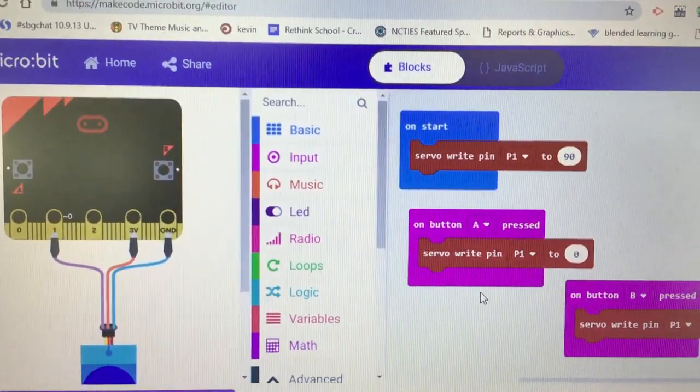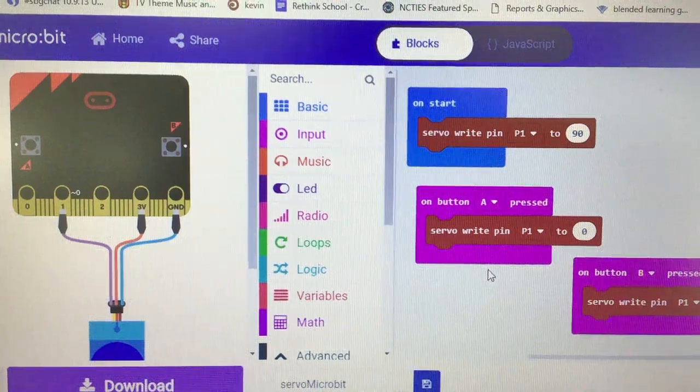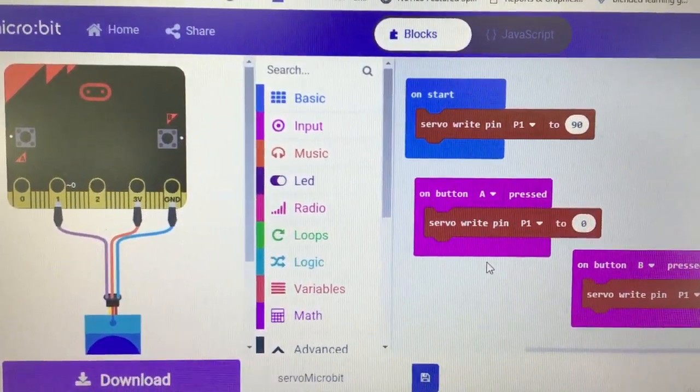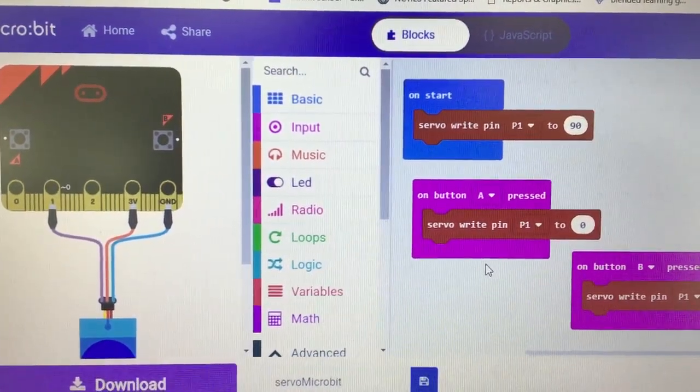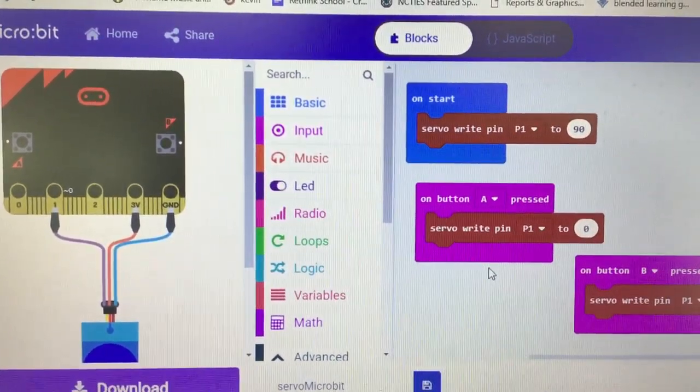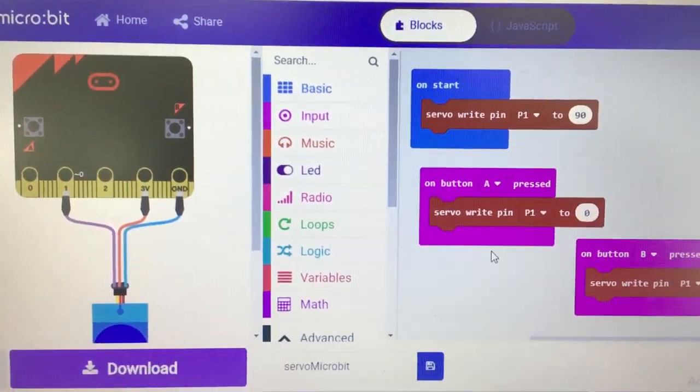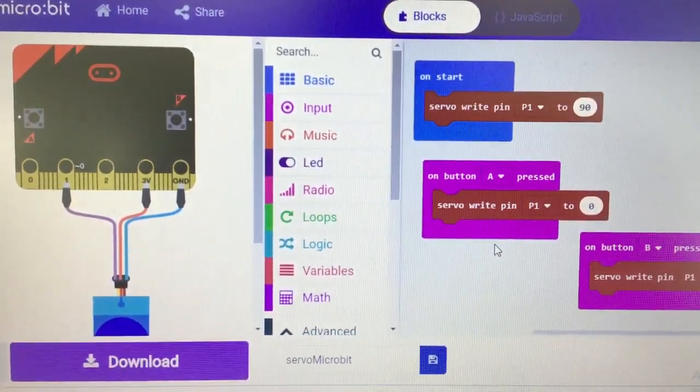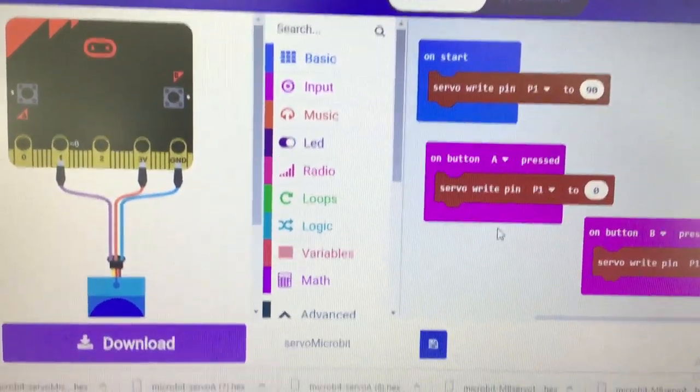On start, write 90 to the pin. On a continuous rotation servo that tells it to stop. On an angle servo it would tell it to go to 90 degrees.